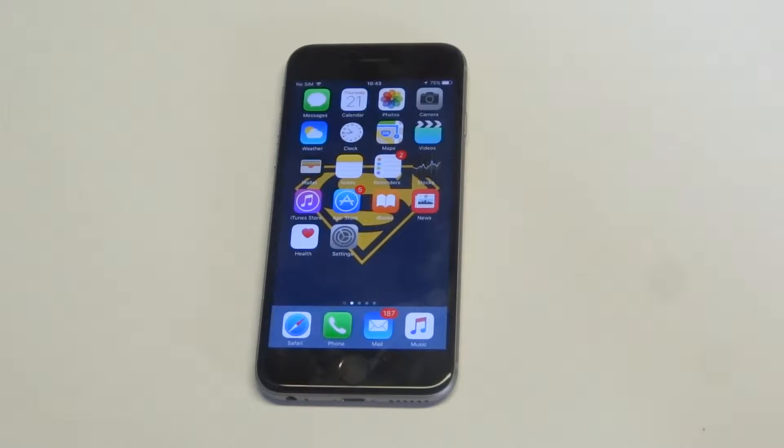What's up you guys? Eddie at FlipTronic. I'm going to give you guys a quick tip on how to turn off Siri on your iPhone 6.